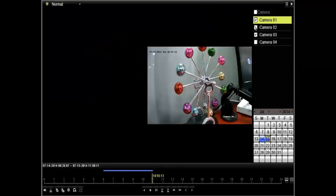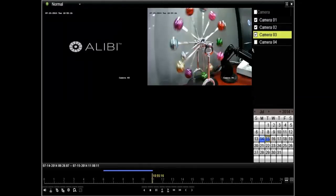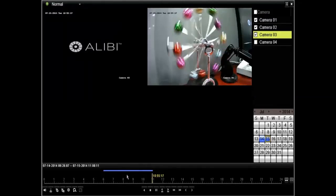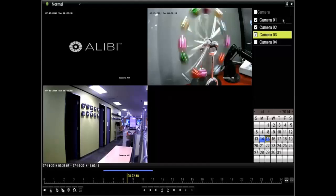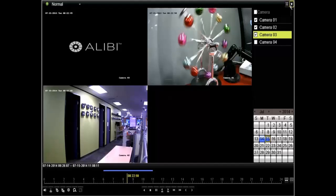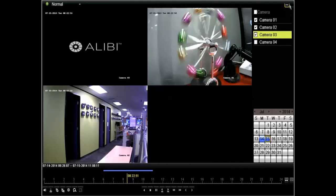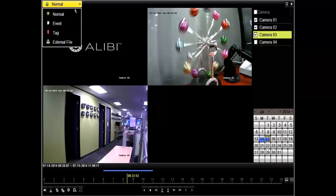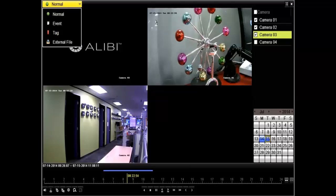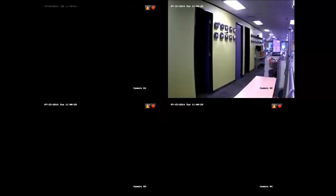You also have the option of doing a playback straight from this screen. Once you select playback, you have the option of picking which cameras you'd like to view. You can pick one or choose all. Select your timeline to the bar at the bottom. You also have the option of searching between normal, event, tag, or even external file.